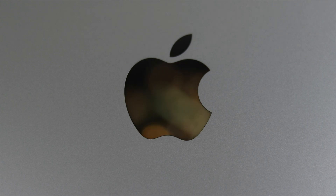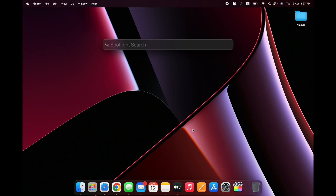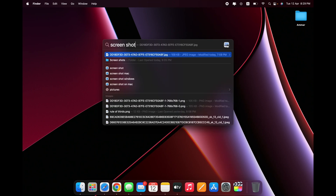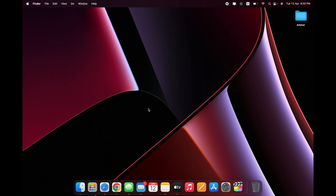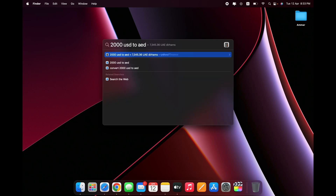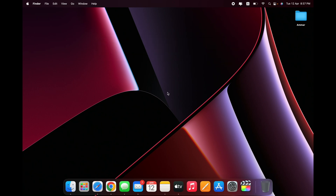One feature I use all the time that's way superior on Mac compared to Windows is Spotlight. Just hit Command+Space and you get Spotlight Search. You can search for anything — for example, ask 'how tall is Joe Biden' and get the answer, search for files and folders, find documents by the words inside them, use it as a quick calculator, and even convert currencies. A very handy tool at all times.